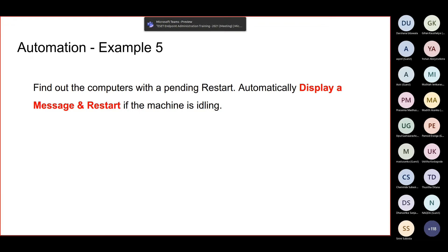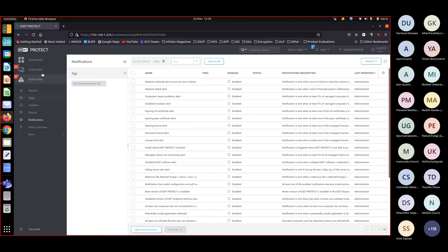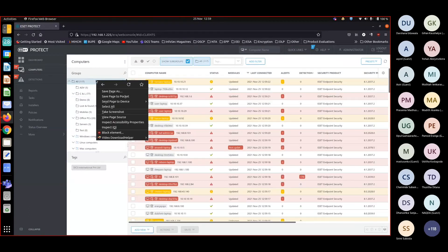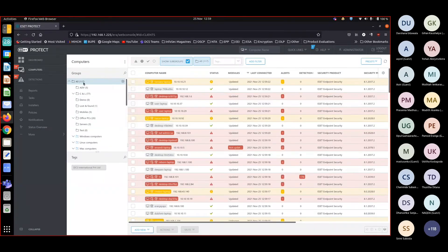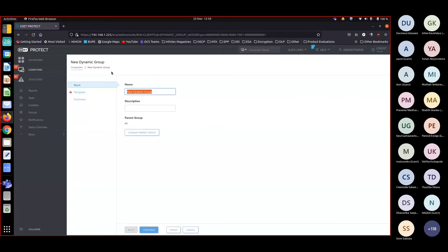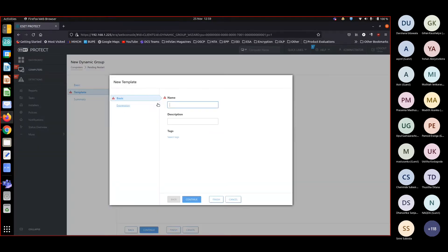Let me go to computers - sorry, let me create a dynamic group. I will name it pending restart. Then go to template, new template. Again, pending restart expression.